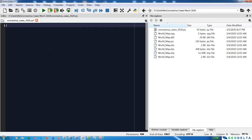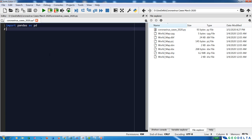After you have installed pandas and geopandas, we can import those two libraries by typing: import pandas as pd, and also import geopandas as gpd.